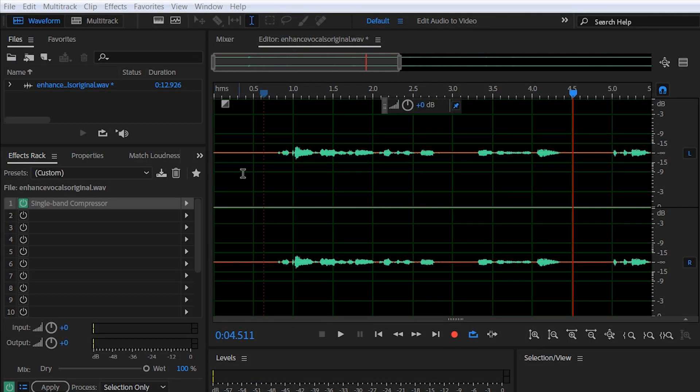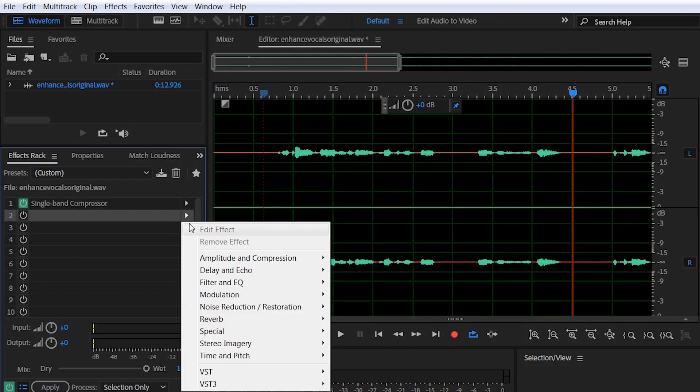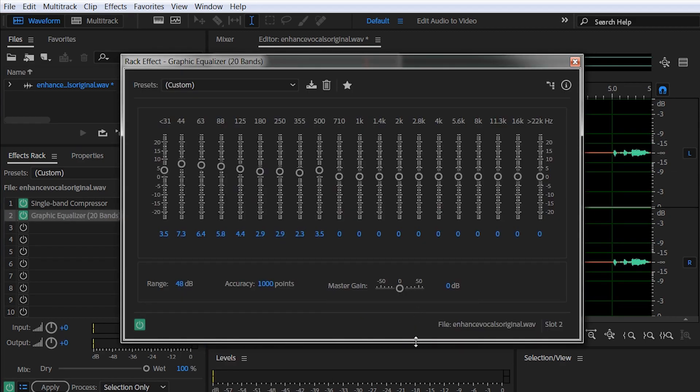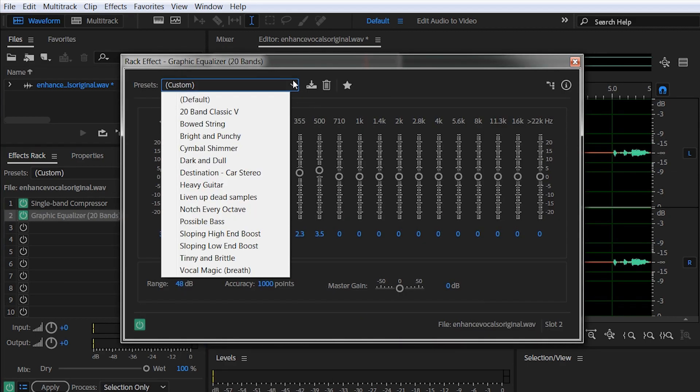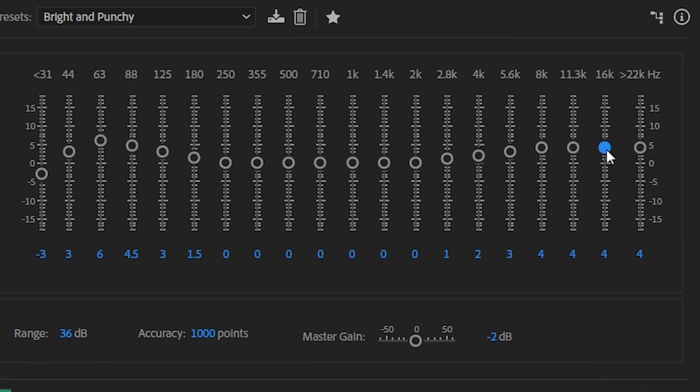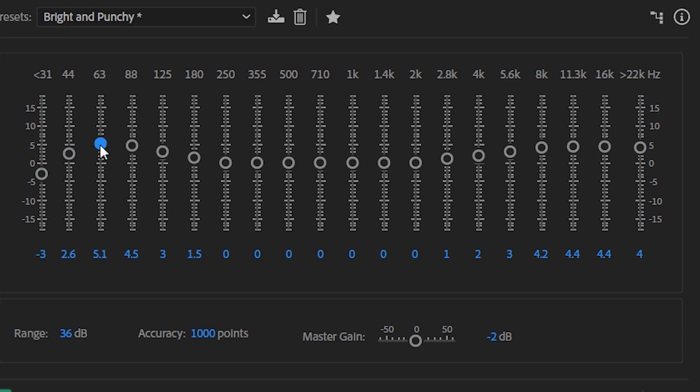Now we will simply head to Effects Rack, Filter and EQ, Graphic Equalizer 20 Bands. And move these sliders to the sound that we really like to improve, to get a little more clarity, more punch. We will adjust the sliders on the right to get a little bit more sharpness in the voice, and to get a bit more bass we will head to the sliders on the left.